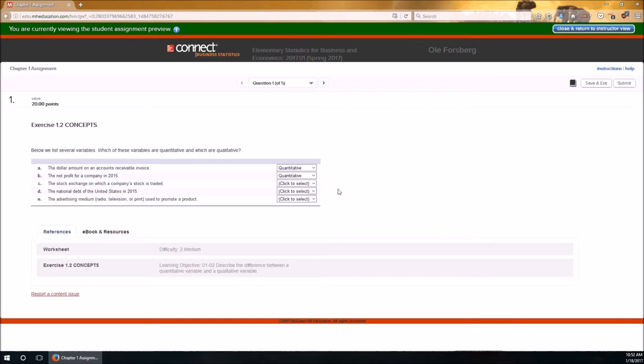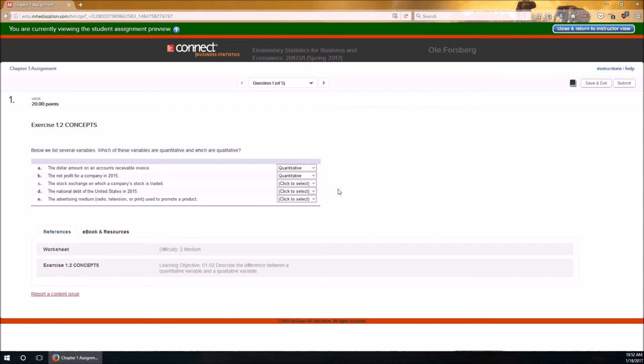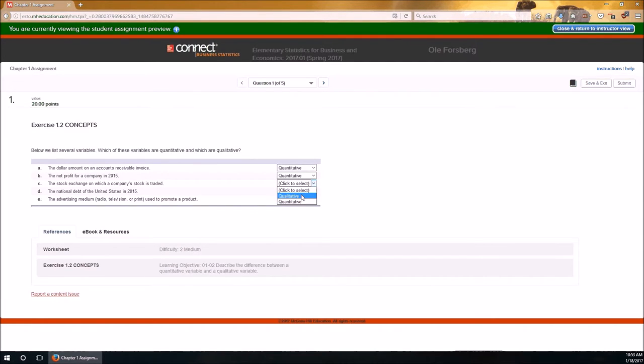The stock exchange. Well, that tells me right now that's going to be categorical or qualitative because you've got the New York Stock Exchange, you've got the Amex, you've got several others throughout the world. There's no number attached to those, those are just names. So this will be qualitative, with an L.